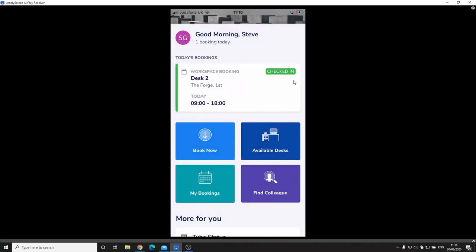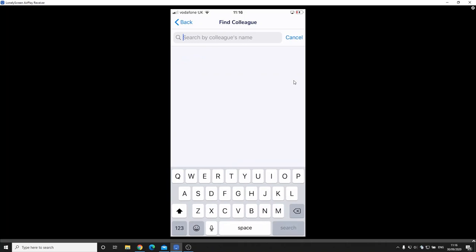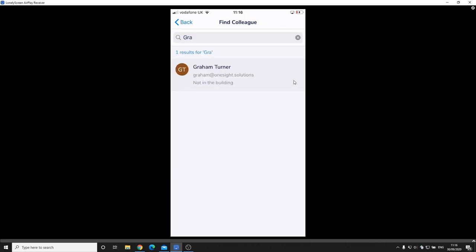Also got the ability to some other handy tools within here. Maybe you work in a large building and you're interested in finding a colleague whether they're in the office or not. So I can come in, if I maybe start typing in Graham and search for Graham. I can pull up there and I can see that Graham's not in the building. If Graham was in the building it would tell me whether he was checked in and what desk he is working at so it would make it easier for me to go and find him within that space.